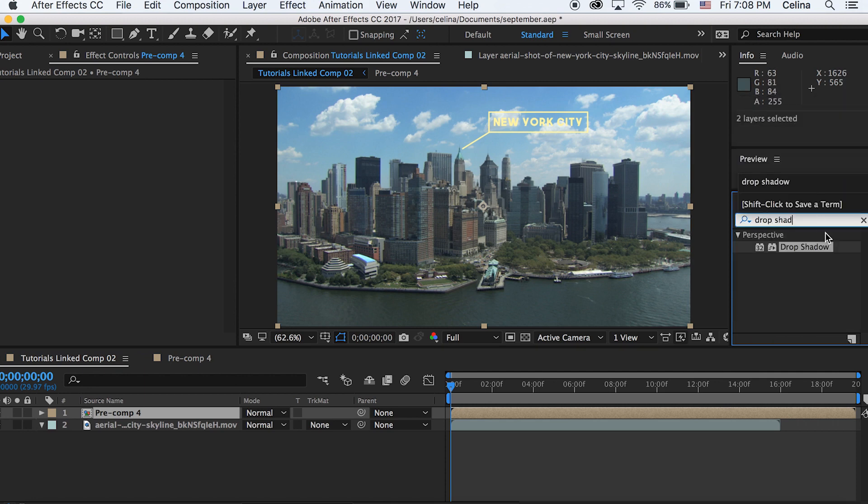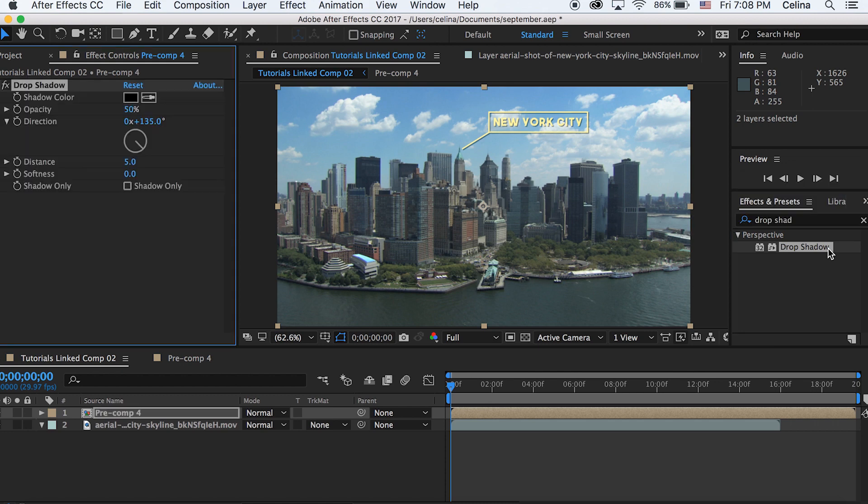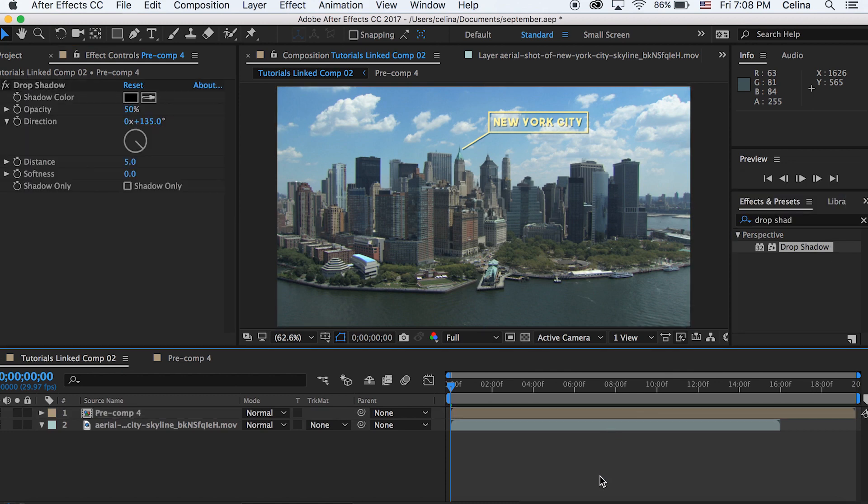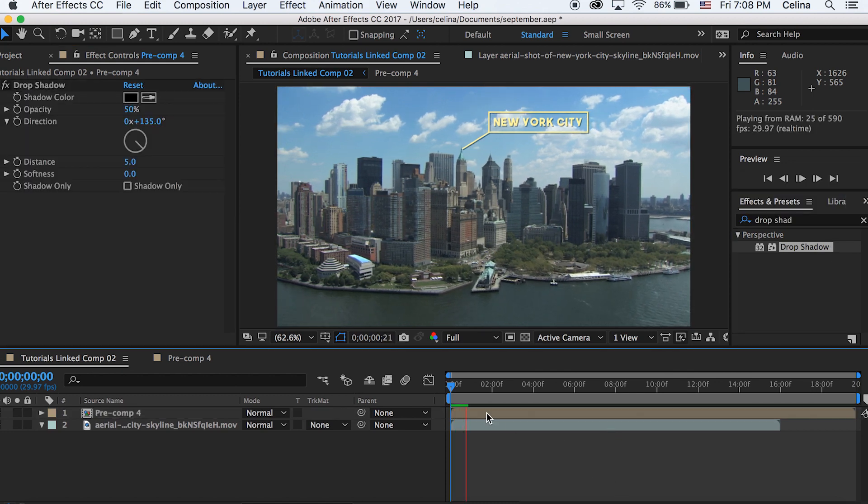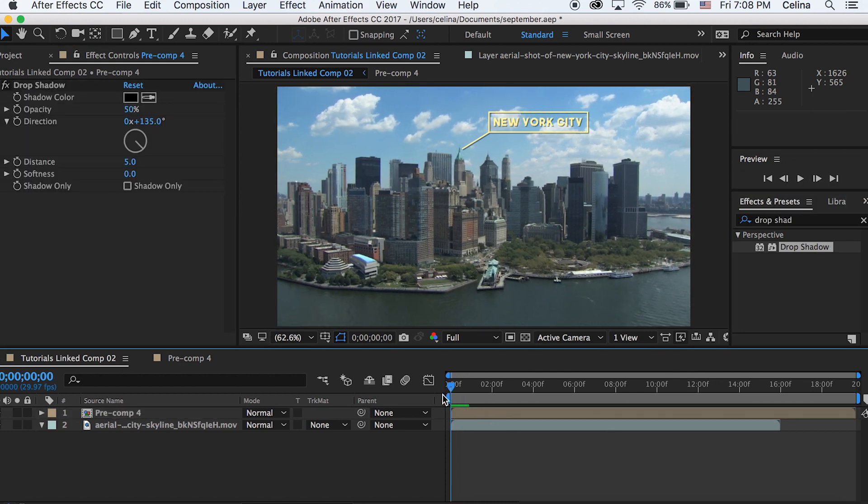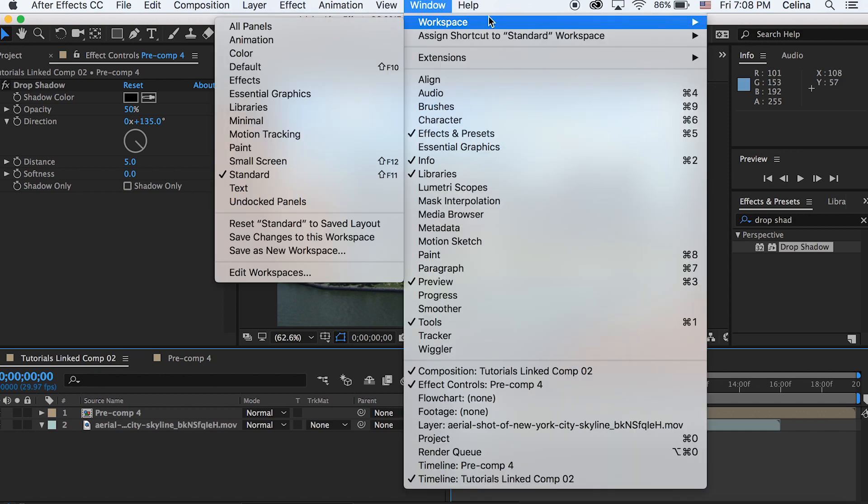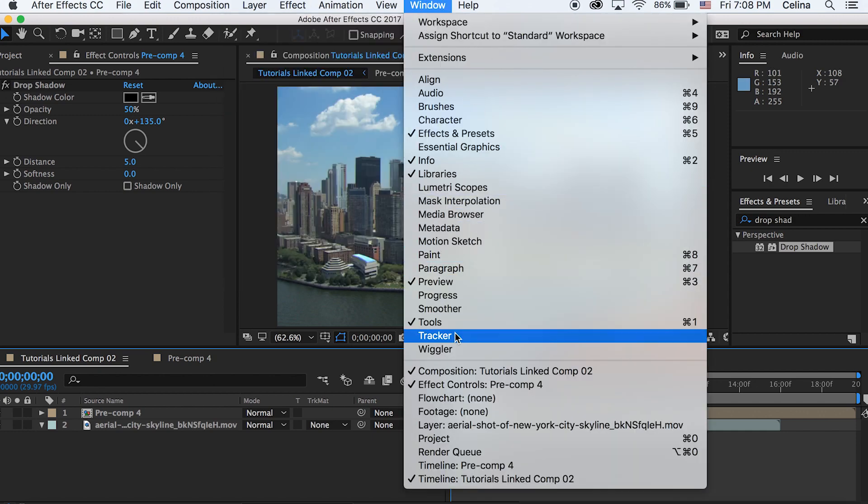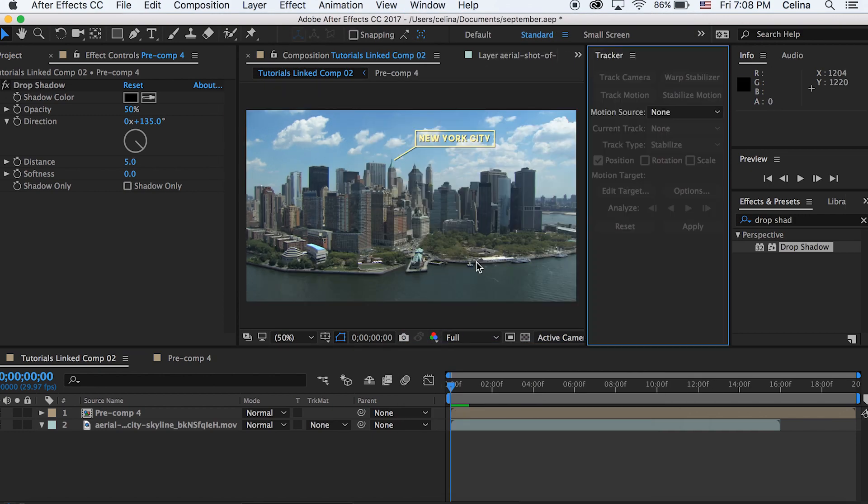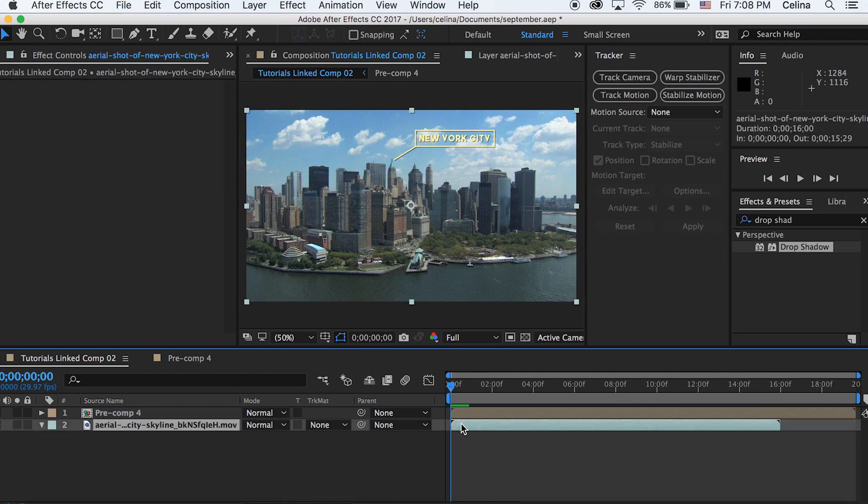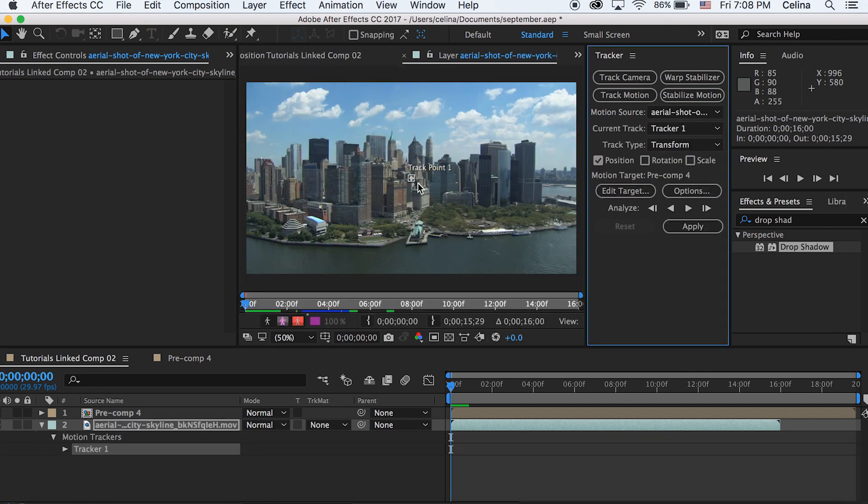So now I'm going to go to effects and this is optional but I'm just going to add a drop shadow so you can kind of see the text better but that is totally optional. Okay so now for the actual tracking we're going to go to window and then we're going to open up the tracker panel. So now our tracker panel comes out and then we're going to go to our movie clip and then we're going to track motion.